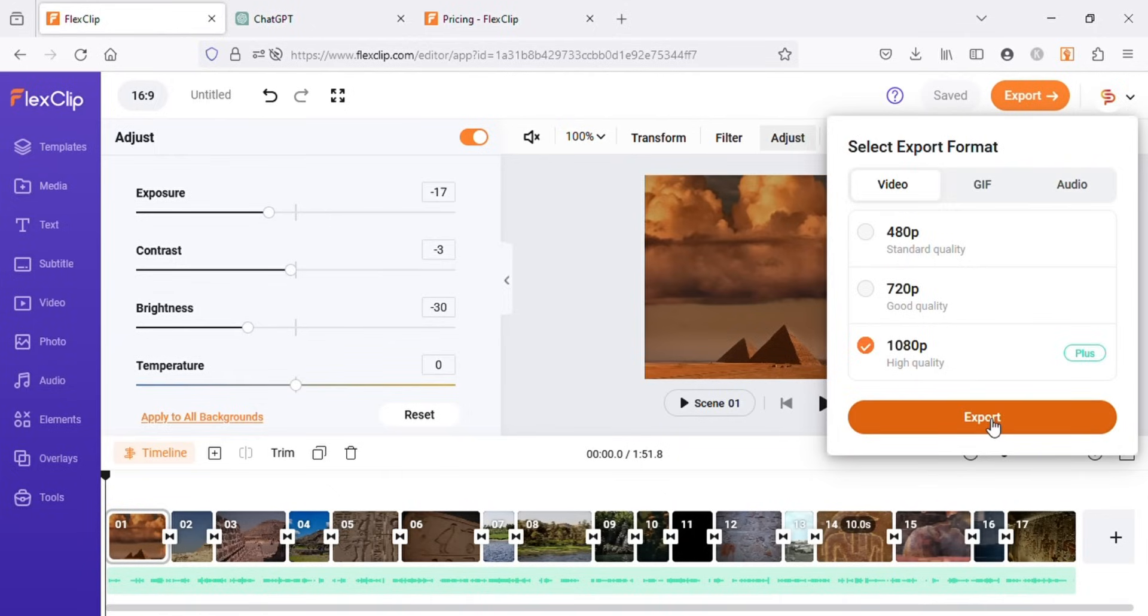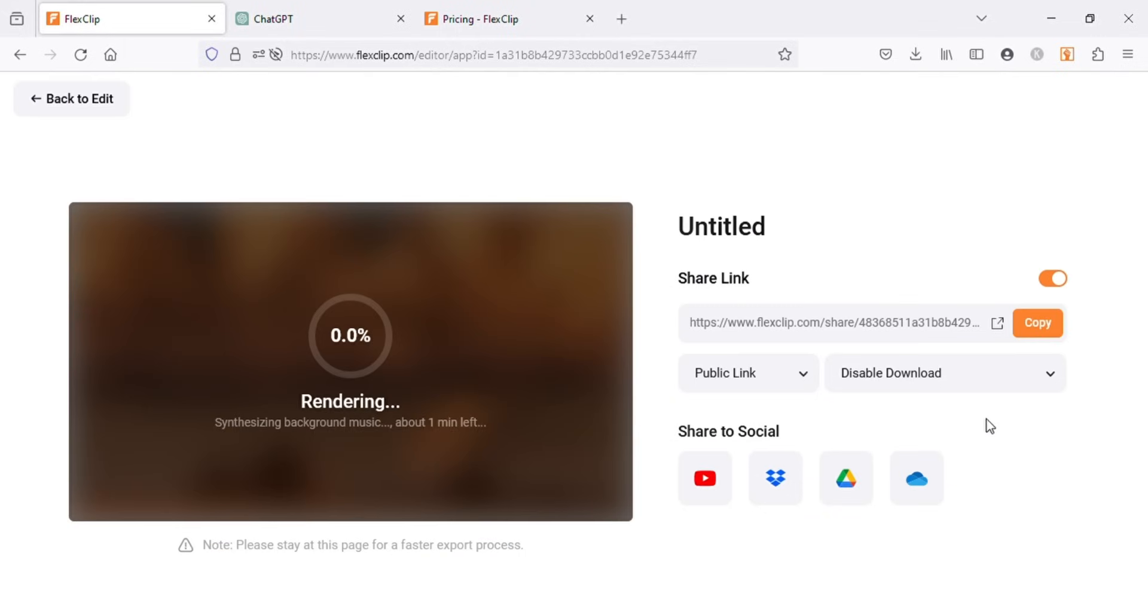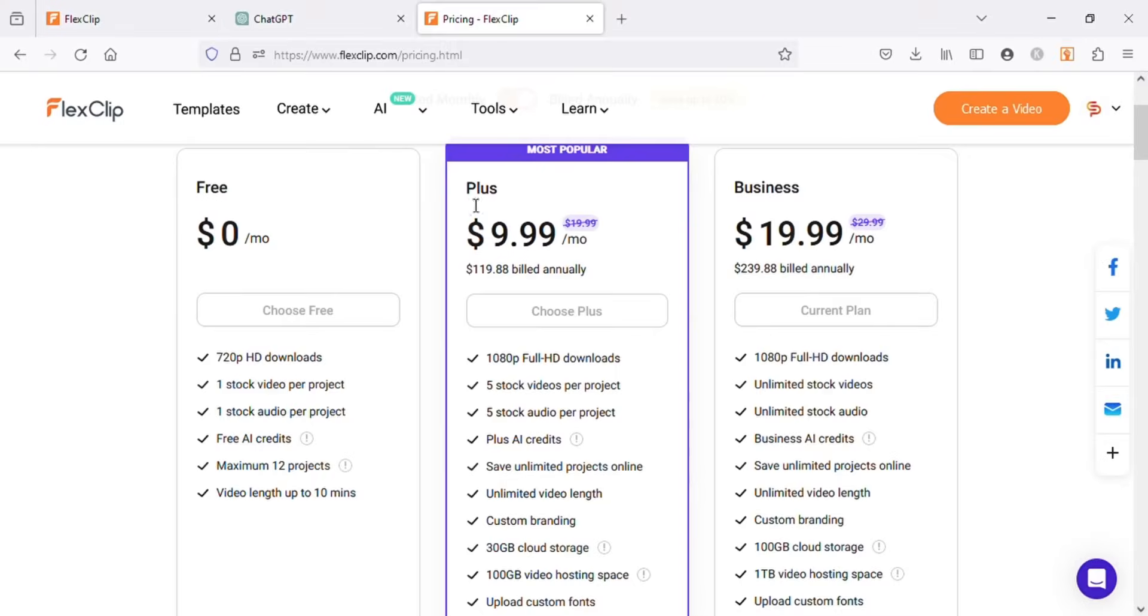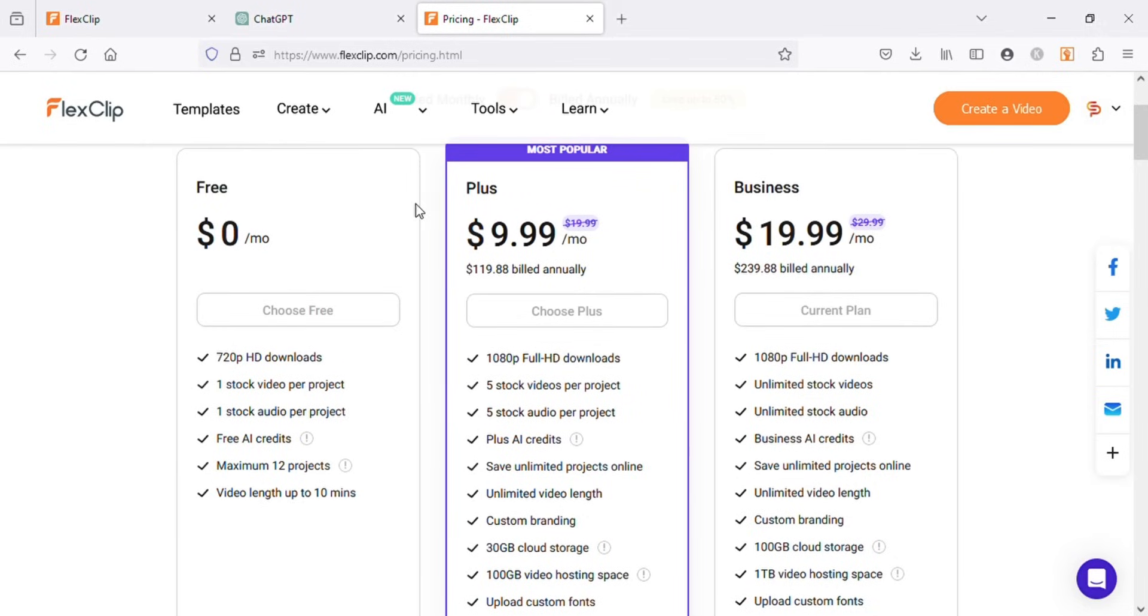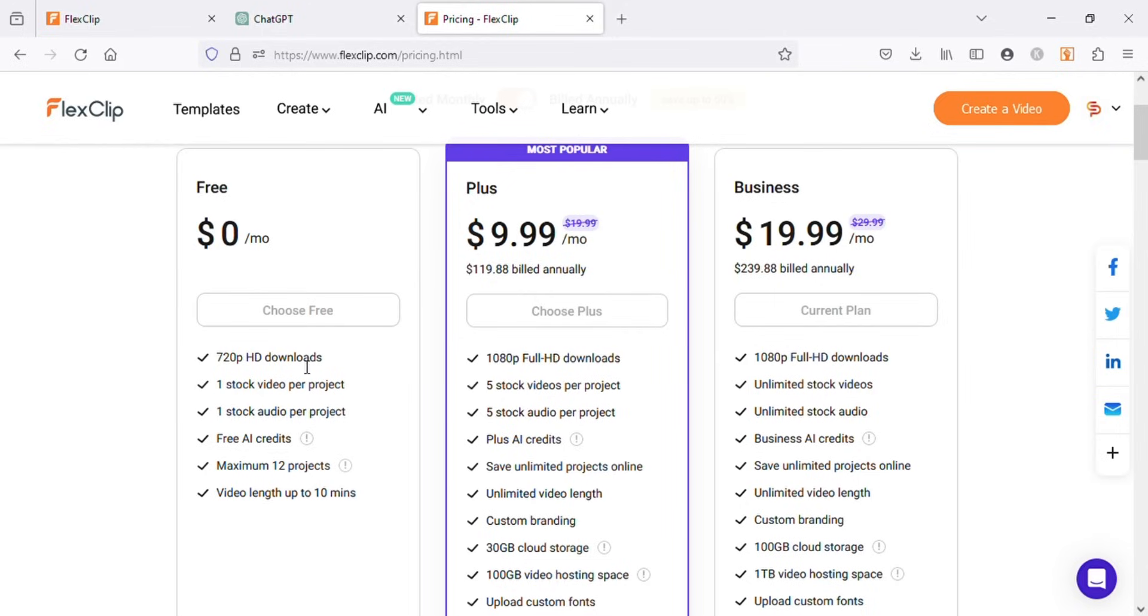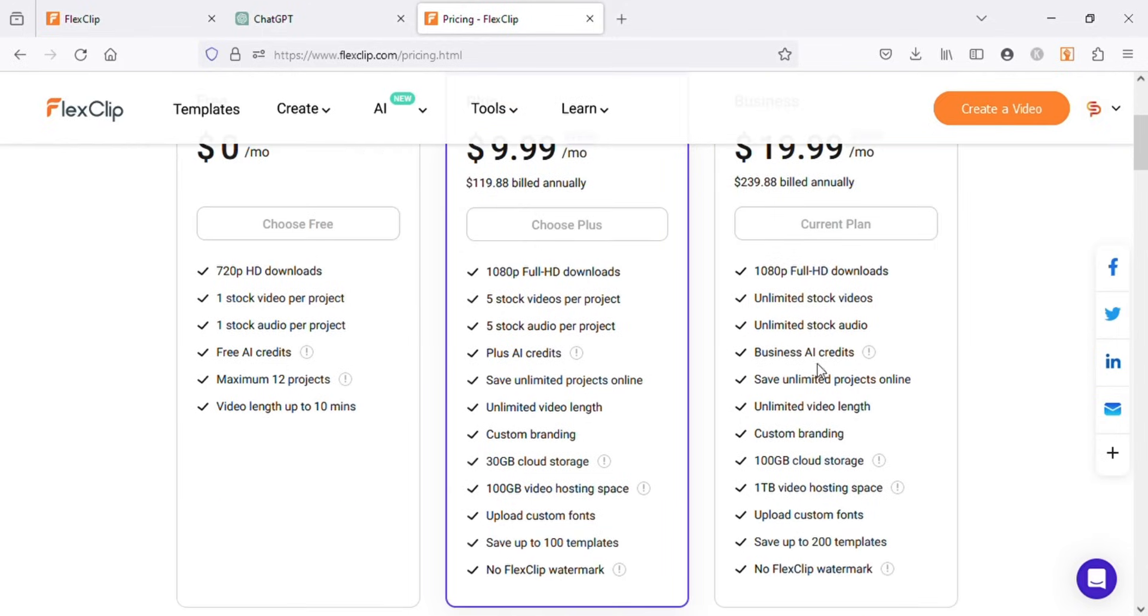While it exports, let me show you the pricing page of FlexClip. There are three plans. You can test their free plan, but in free plan you will have limitations. You can only use one stock video per project. Like in this video I used about 17 stock videos. Free users will be able to use only one video per project. So if you plan on upgrading your plan, I do suggest you take their plus plan or business plan to have more possibilities.